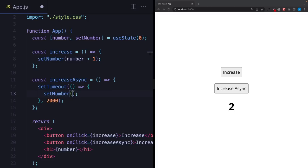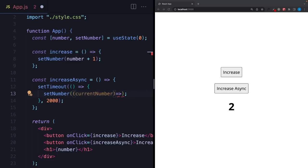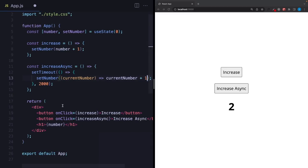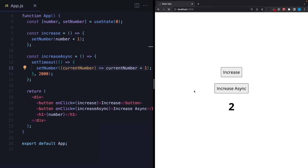I will call setNumber again, but this time instead of a value, I'm going to pass a function. The argument of this function will be the latest number we have — let's say 'previous' or 'current', those are the most common naming conventions. And I'm going to take this number and increment it. Basically, we are not recreating our number — we are just updating the current value in memory. So when you update your state, it's better to use the function version instead of updating it directly.